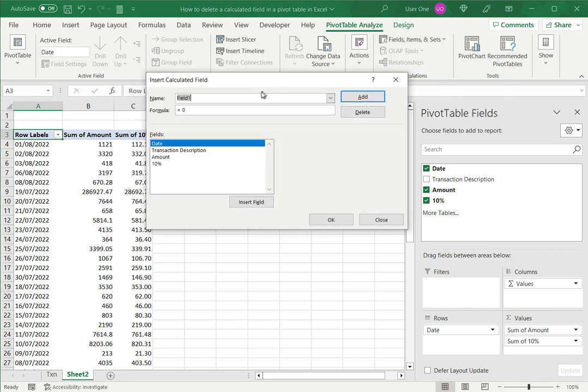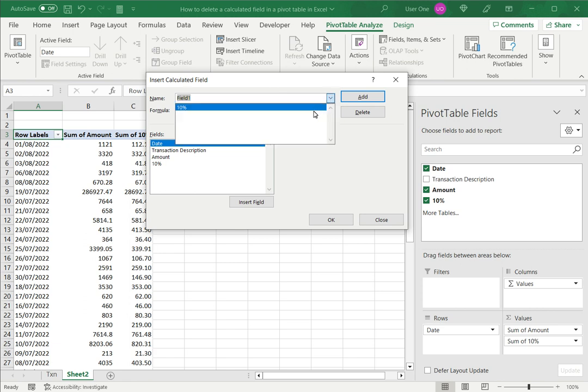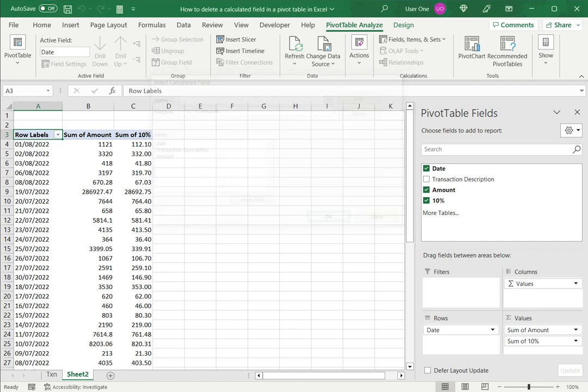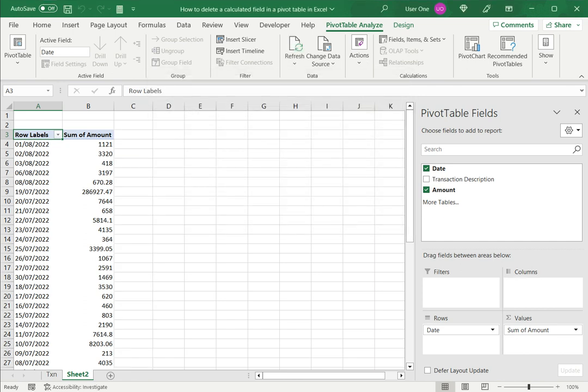So this is the list of calculated fields. So under this I will select this field which is 10% and say delete and then OK. Now as you can see the calculated field has been removed from the display and it no longer appears in the list of pivot table fields.